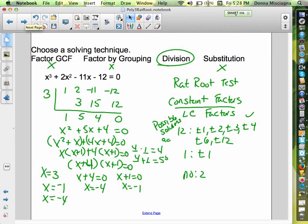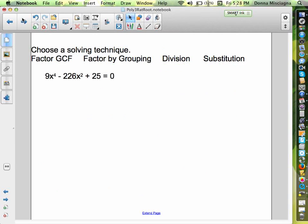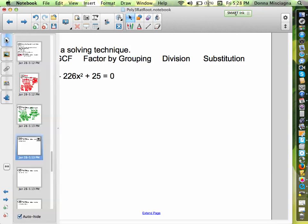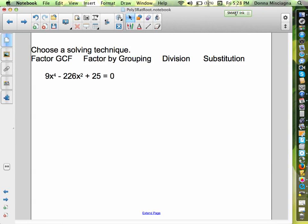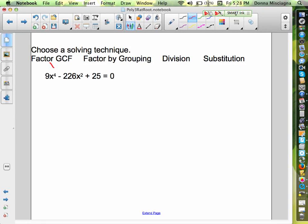I think I have four problems total — two done and two to go. Our next one is 9x to the fourth minus 226x squared plus 25. You might be looking at that and thinking those numbers are so big. Choose which method you think we're going to use, then come right back. I don't have a greatest common factor, and trying to expand to four terms for grouping would be messy. However, let's try substitution.